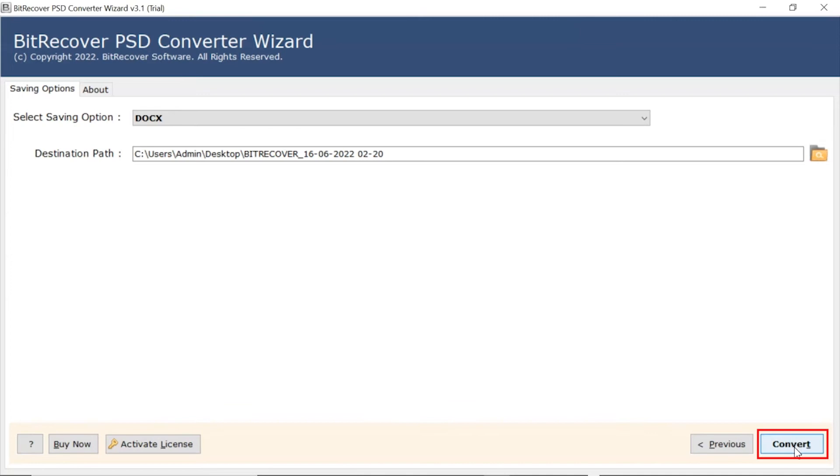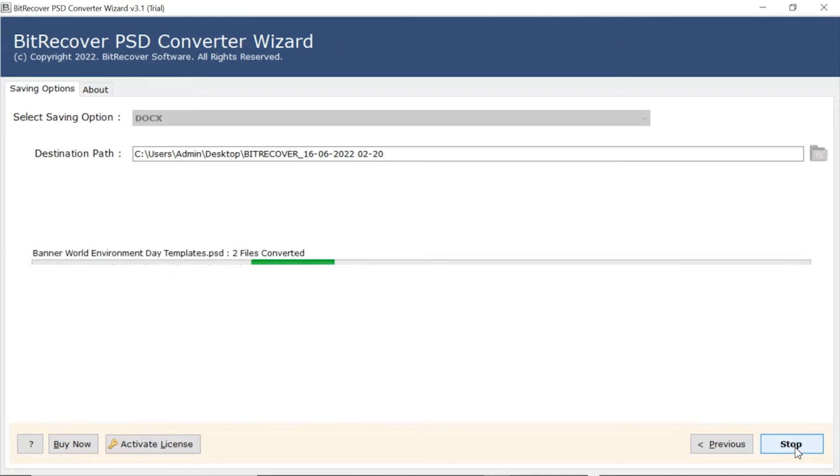Finally, hit the Convert button and view the live conversion of PSD files into Docx format. Users can also witness the number of files conversion.